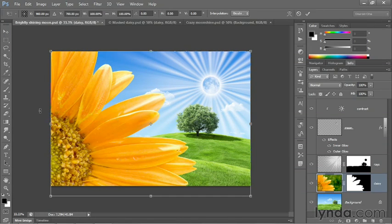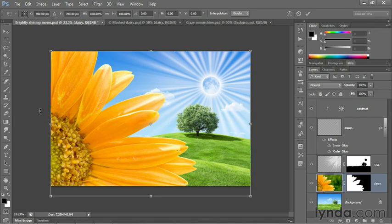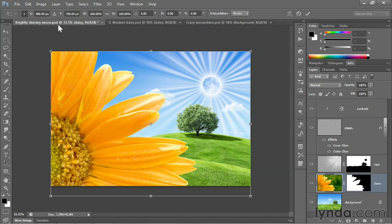And the reason I'm doing this is not because I want to rotate the flower or scale it or anything like that. What I want to do is reposition it, and Free Transform can be very useful for that purpose because you have numerical coordinate controls.